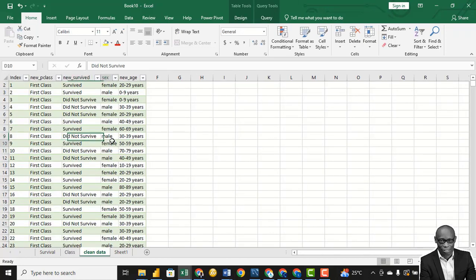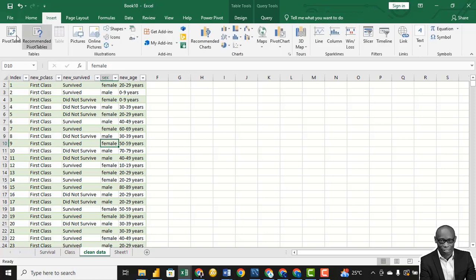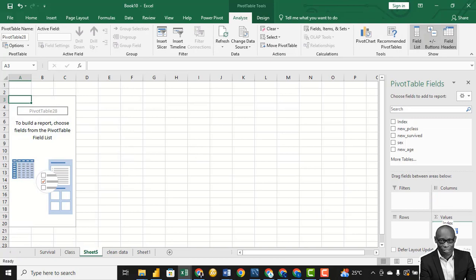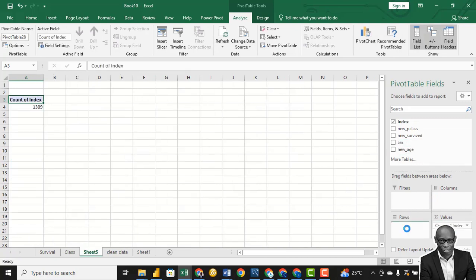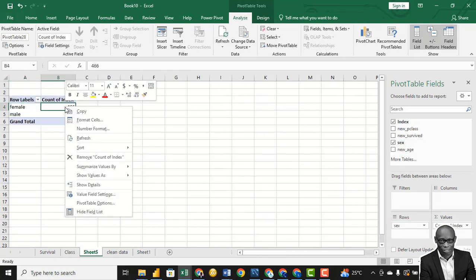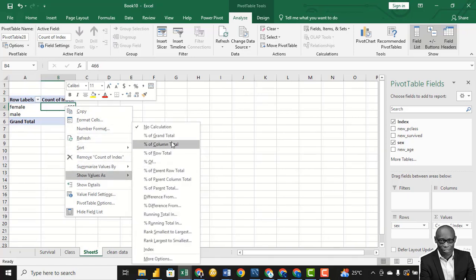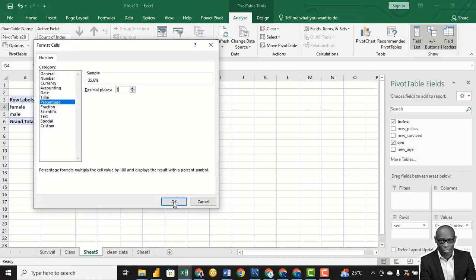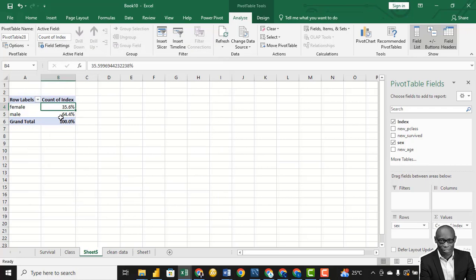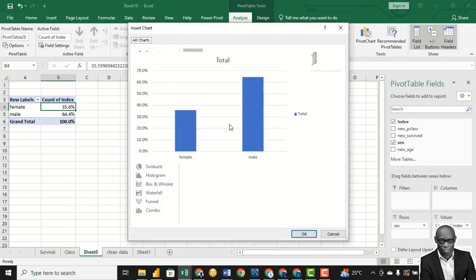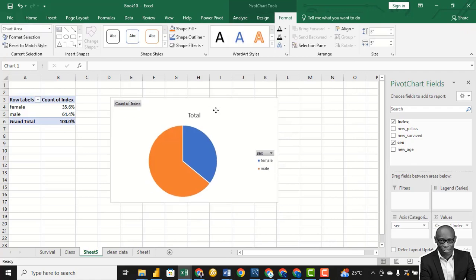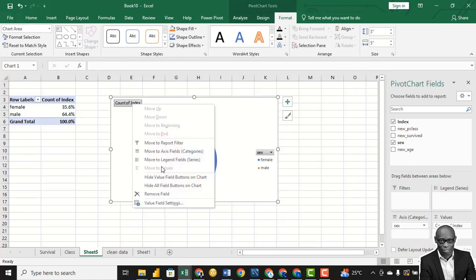Now I want to check survival rates based on gender. Let's bring in the index and just check the gender distribution first. Sort this, show it as a percentage of column total, and keep it at one decimal place. We had more males on the ship compared to females — more men than women boarded the ship.